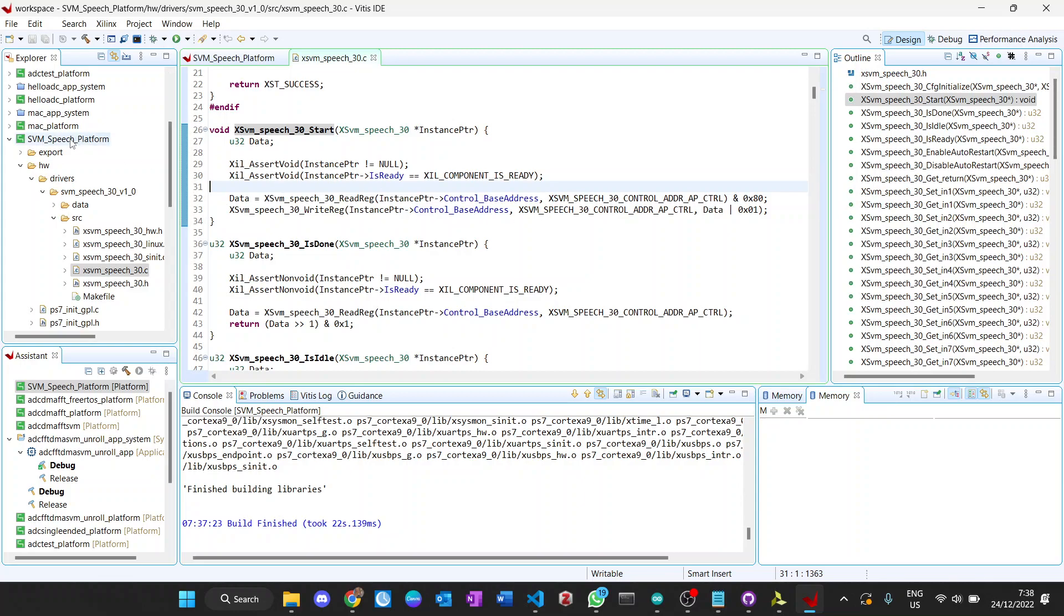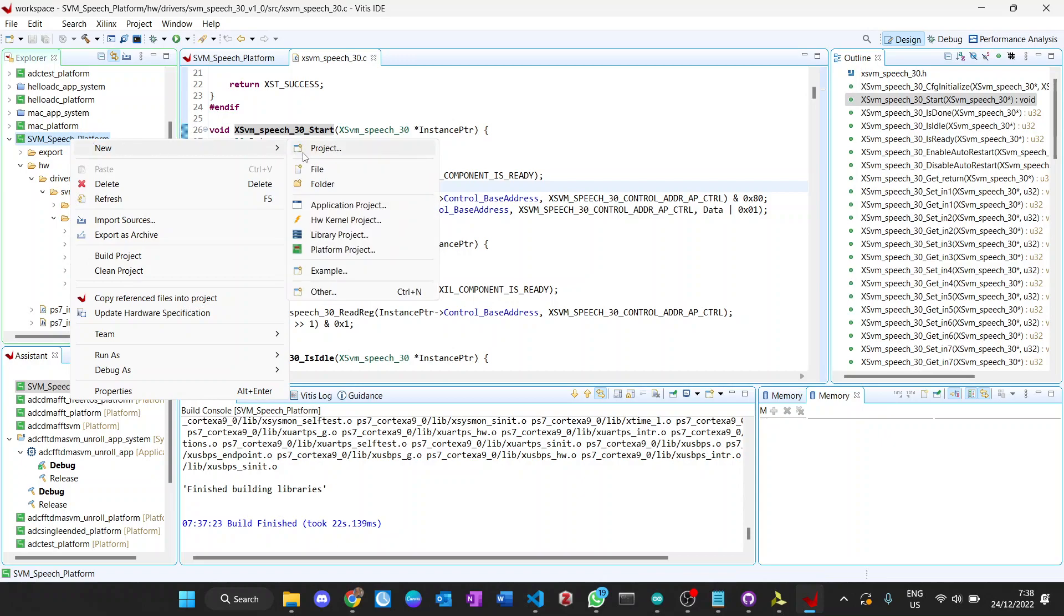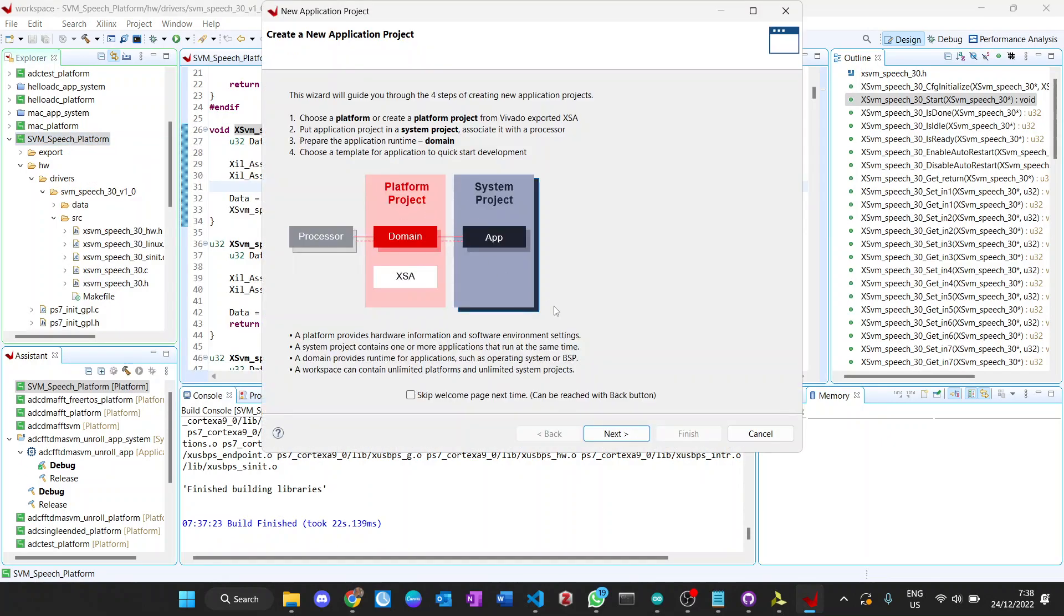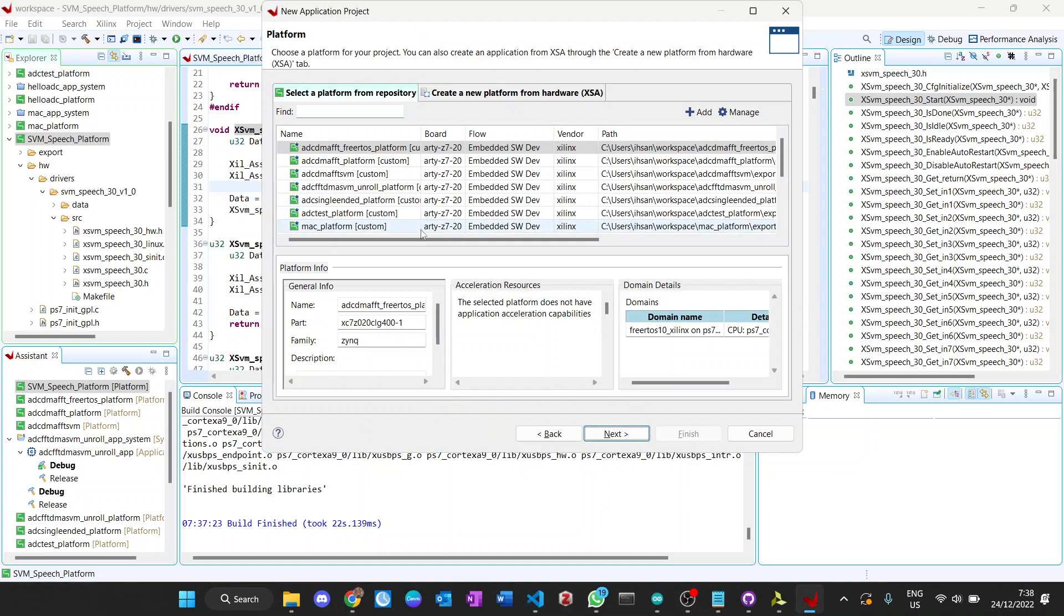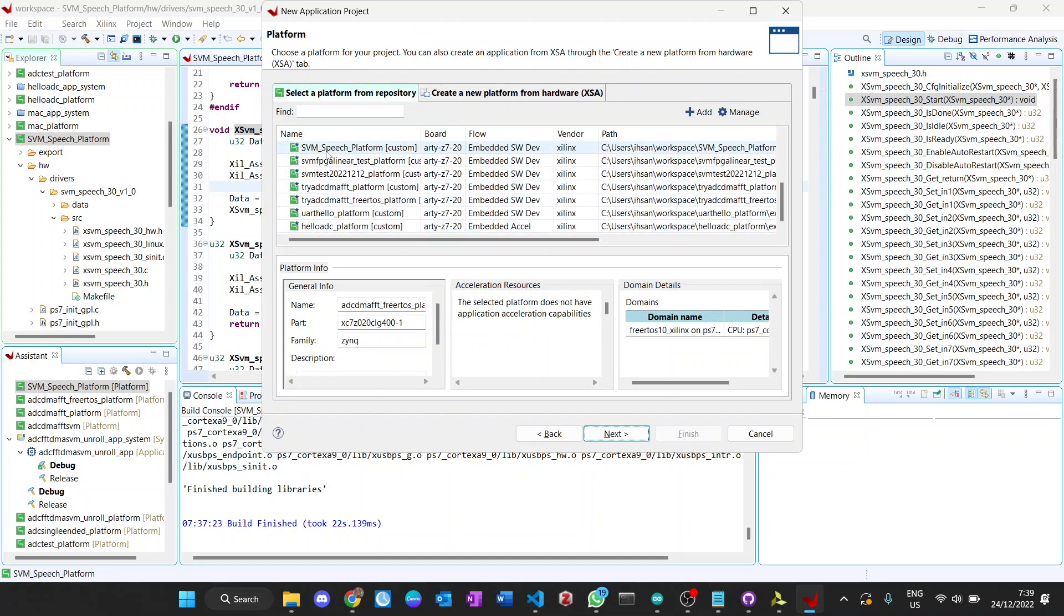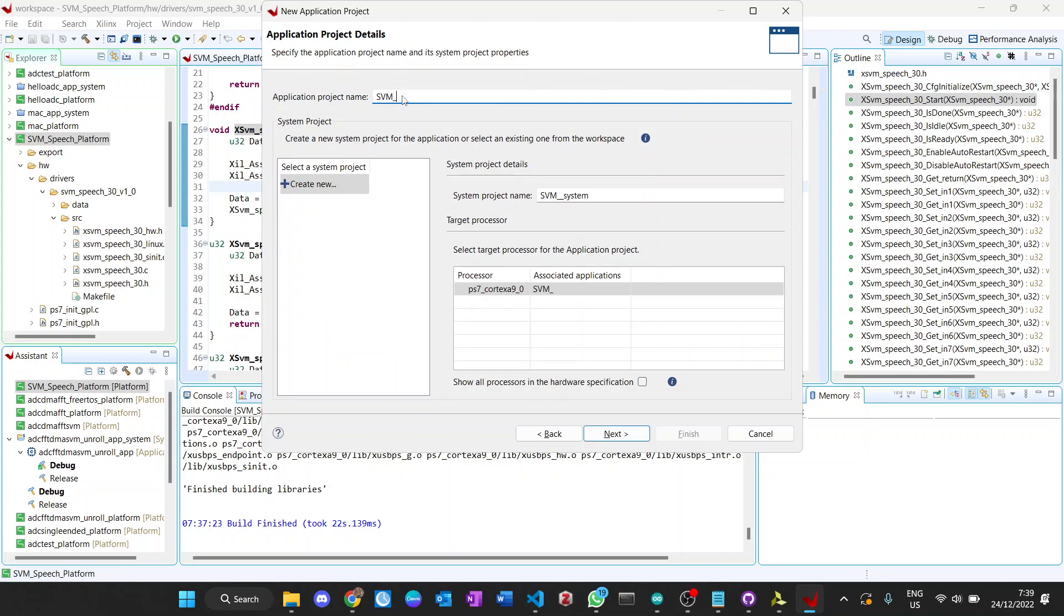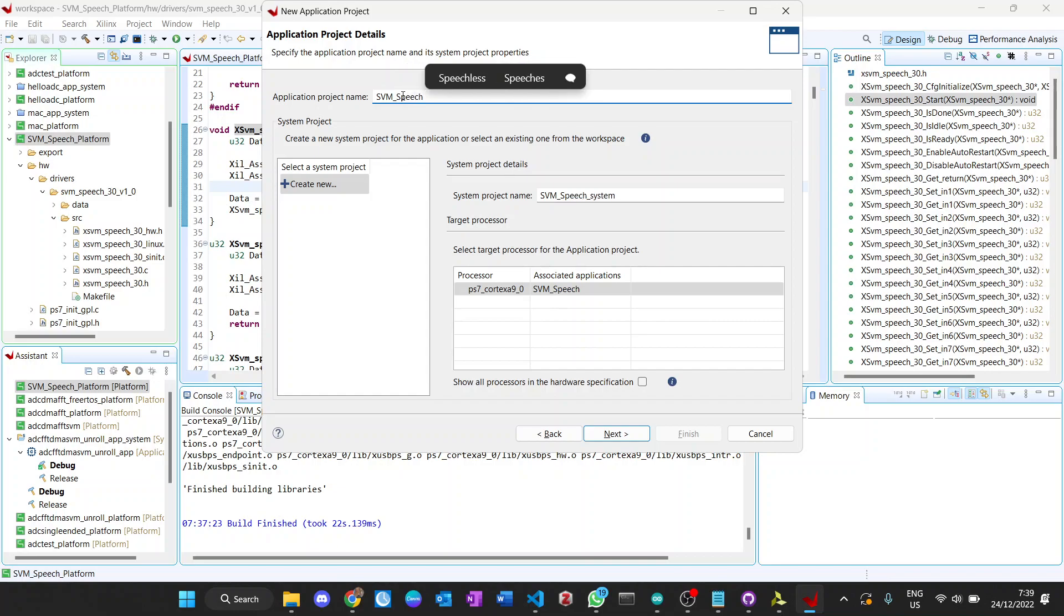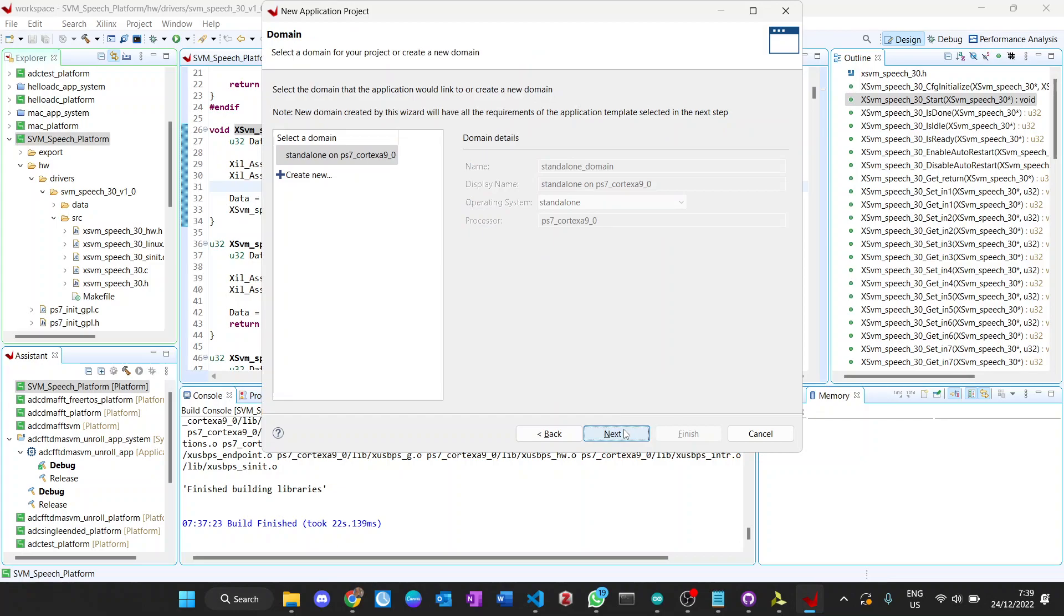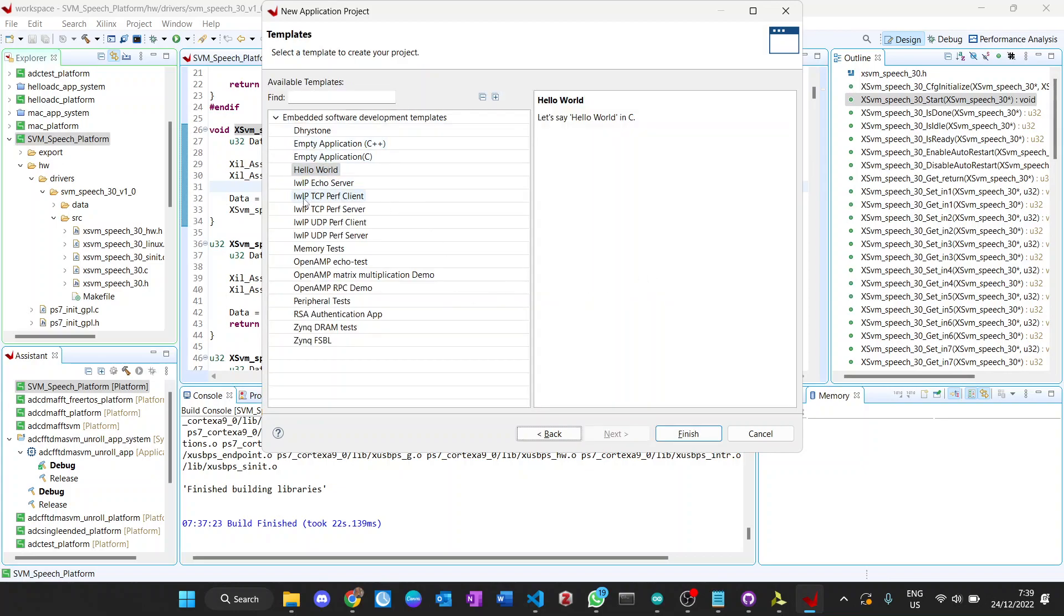Now we create the application project. We select our platform, this SVM speech platform, and do next. Then we give it a name, similar SVM speech app. Here we use the Hello World template.